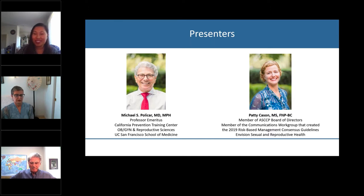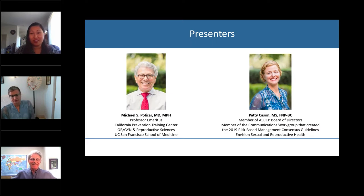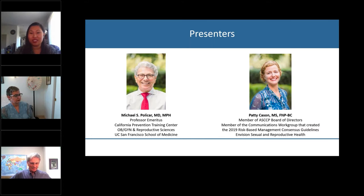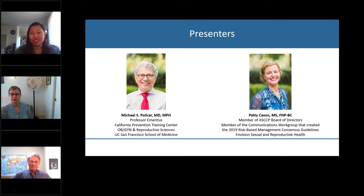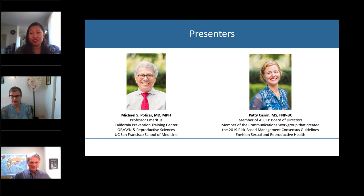For our second speaker, we are thrilled to have Patty Caseland join us. Patty is a Family Nurse Practitioner, Trainer, and Educator with a specialty in Sexual and Reproductive Health. She has practiced for 38 years in a wide variety of clinical and academic settings and is a contracted consultant to training agencies, nonprofits, and state departments of health across the U.S. Patty served on the ASCCP Board of Directors and is a member of the Communications Workgroup that developed the 2019 Risk-Based Management Consensus Guidelines. She also developed the PATH framework and is an editor of the 21st edition of Contraceptive Technology.